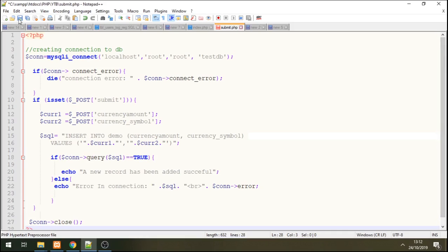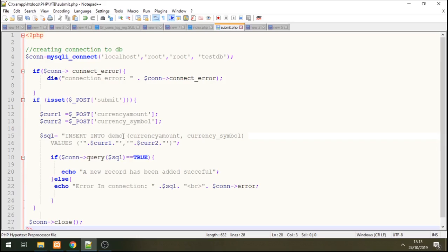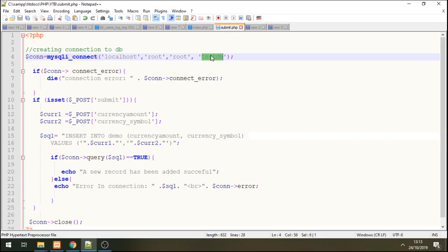Very simple script. So this is the script. You can see here we pass the current amount into these variables 1 and 2, and then we set into this table there and we connect to this database.